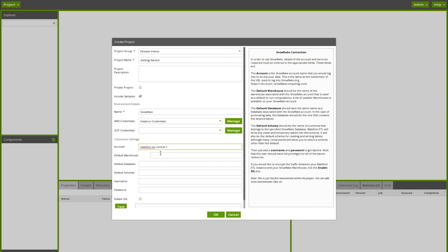The default warehouse was the warehouse we created earlier. Matillion. The default database we also created earlier. And the default schema is public.